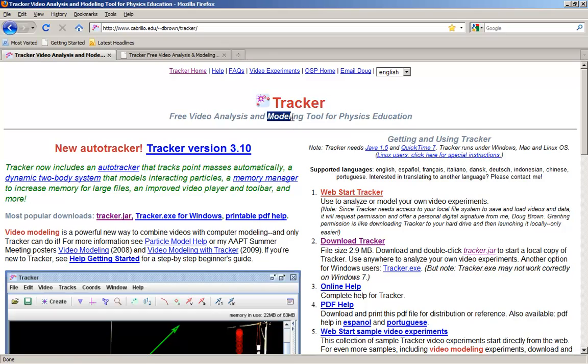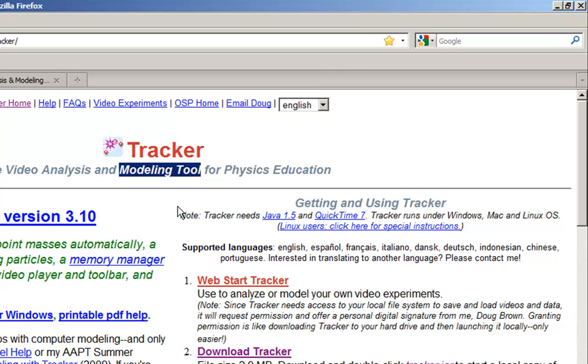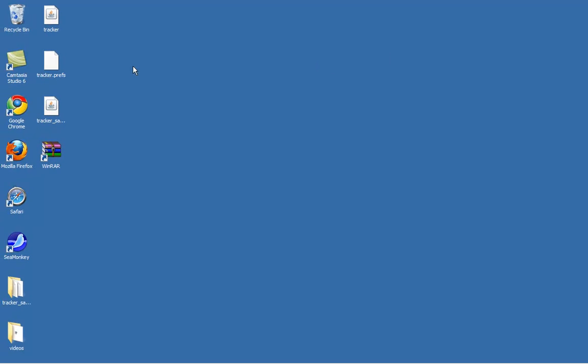In an earlier video, we analyzed the video. Now I'm going to show you how you can do modeling with Tracker.